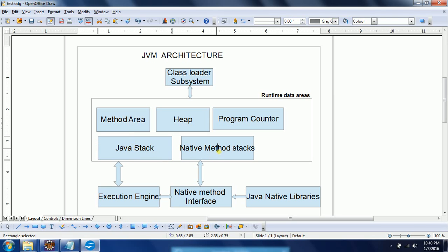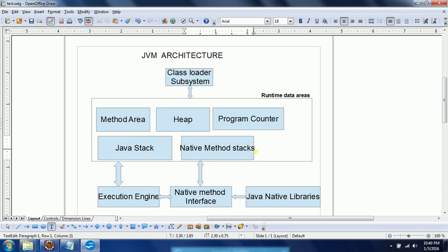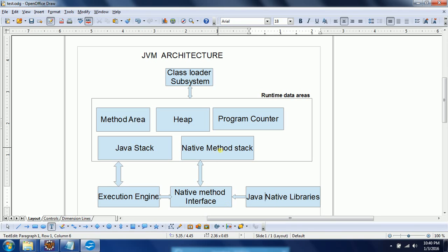The Native Method Stack is used whenever you are working with code other than Java, such as C or C++, which is called native code. The Native Method Stack maintains the list of variables and methods that need to be executed via the Native Method Interface using native method libraries. So the Native Method Stack comes into the picture to maintain operations performed on native code.